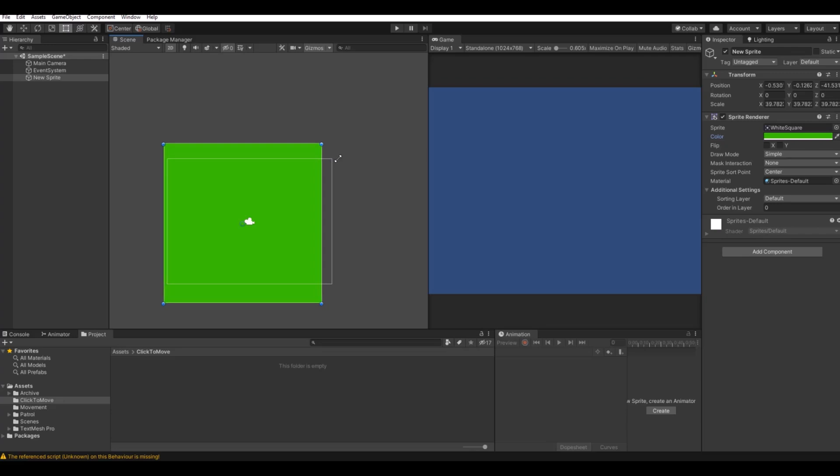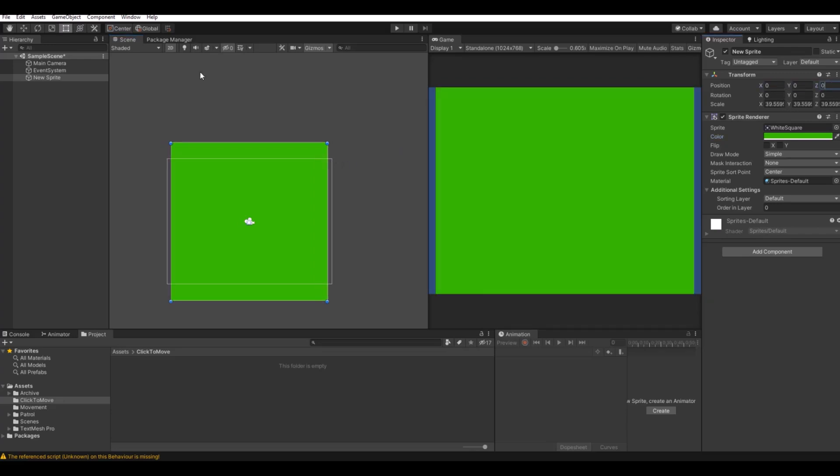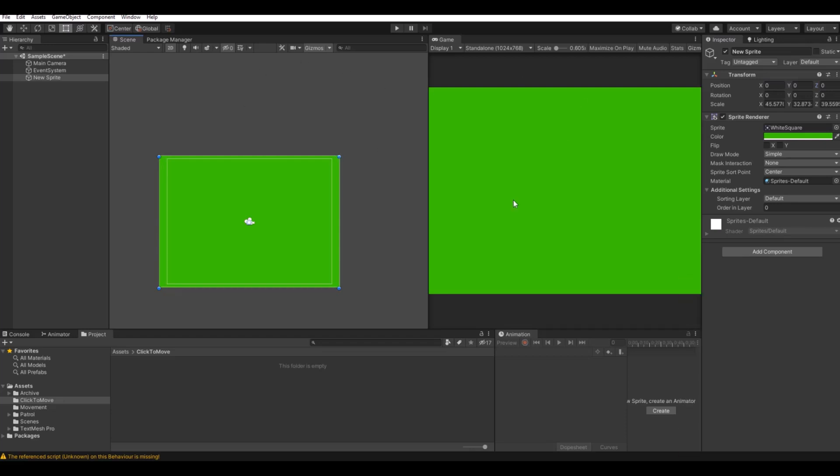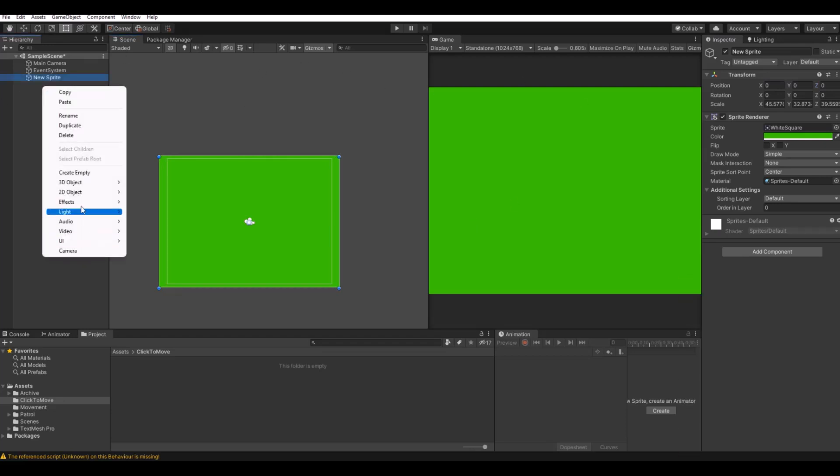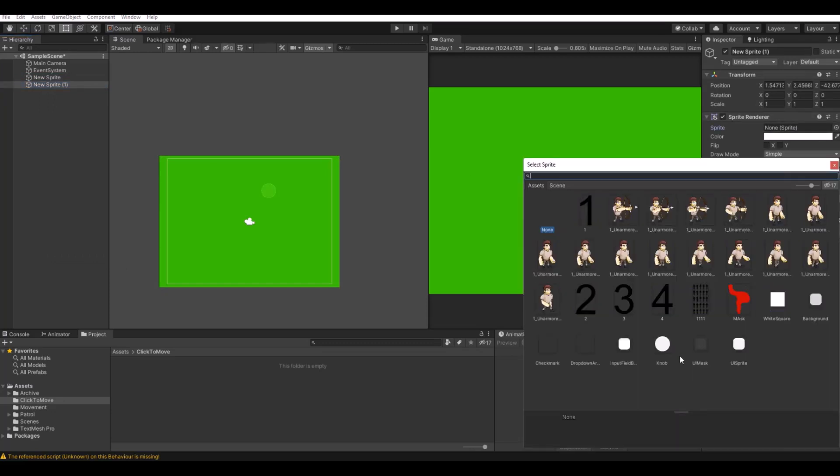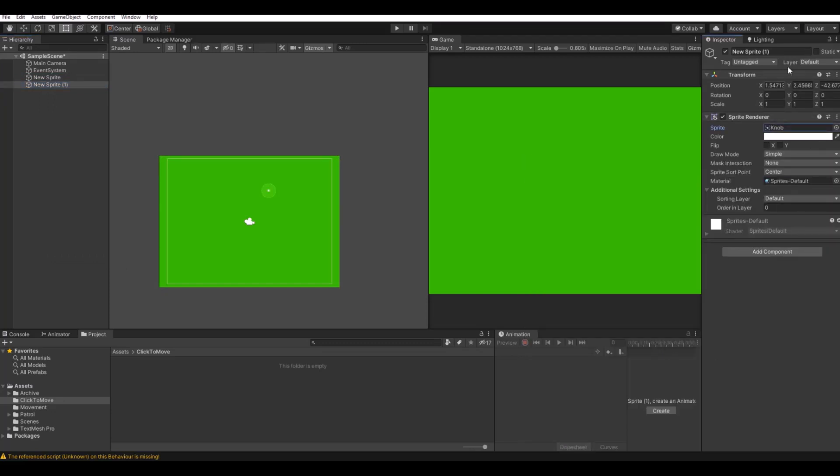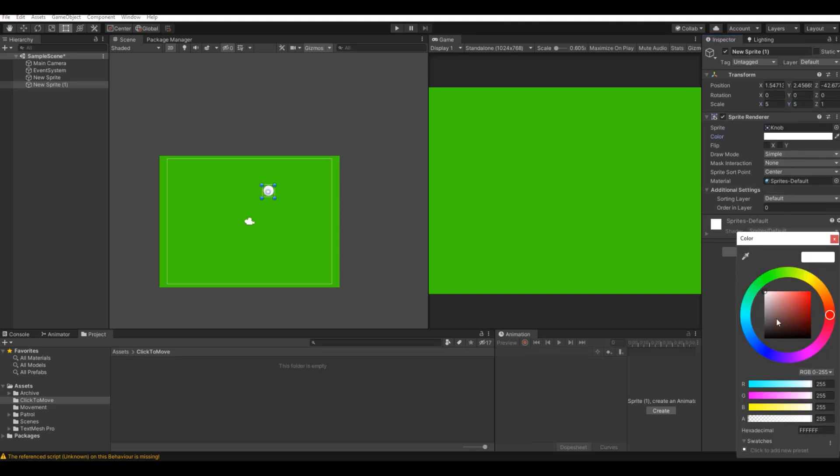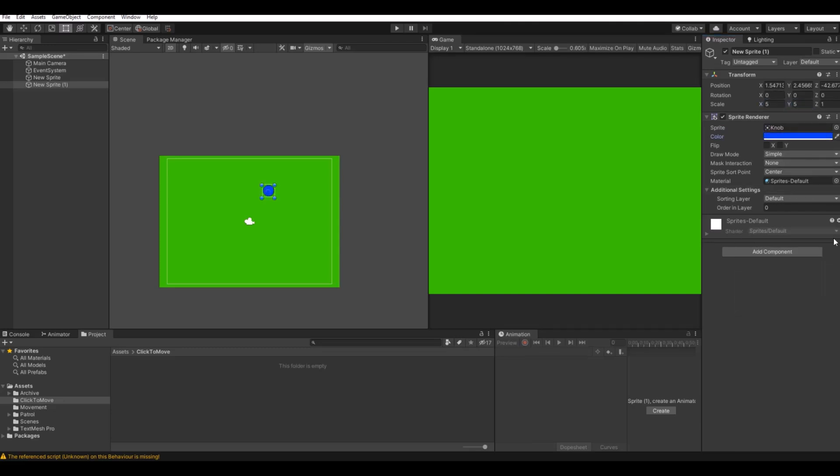Move it to zero zero zero like this, and then add the player. In this case I will just use the circle knob here. Let's scale it up with five five and make this one blue.